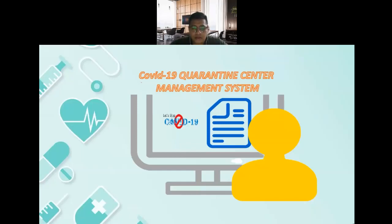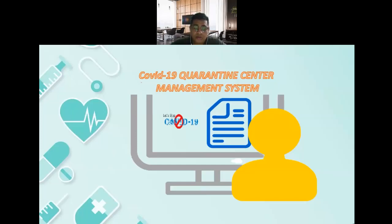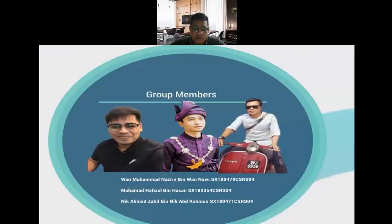Assalamualaikum and salam sejahtera. The title of our group presentation is COVID-19 Quarantine Center Management System. I would like to introduce our group members. I'm Ruan Muhammad Nazrin bin Wanawi, and my group members are Muhammad Hafizah bin Hassan and Nid Ahmad Zahir bin Nid Abdul Rahman.